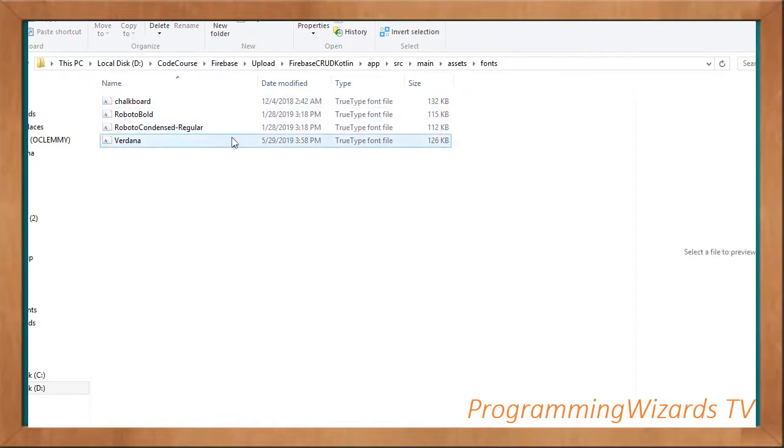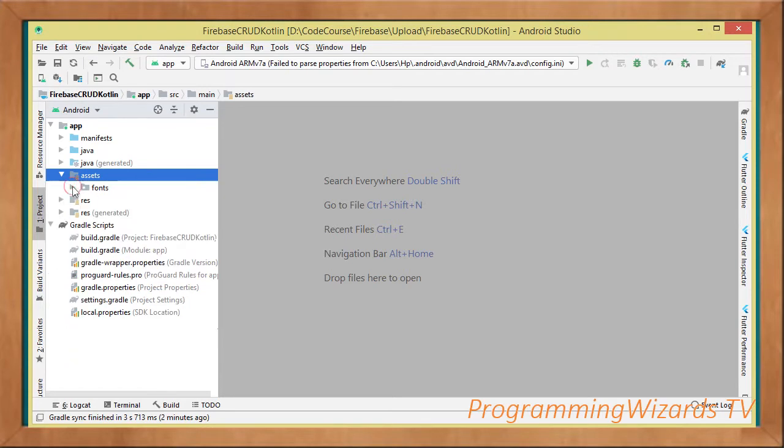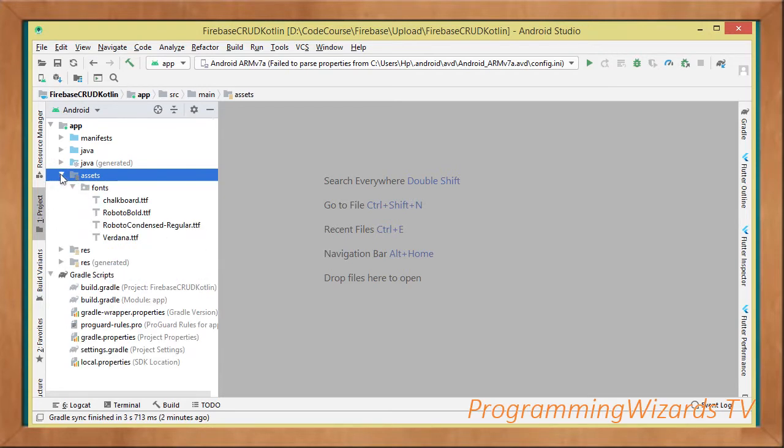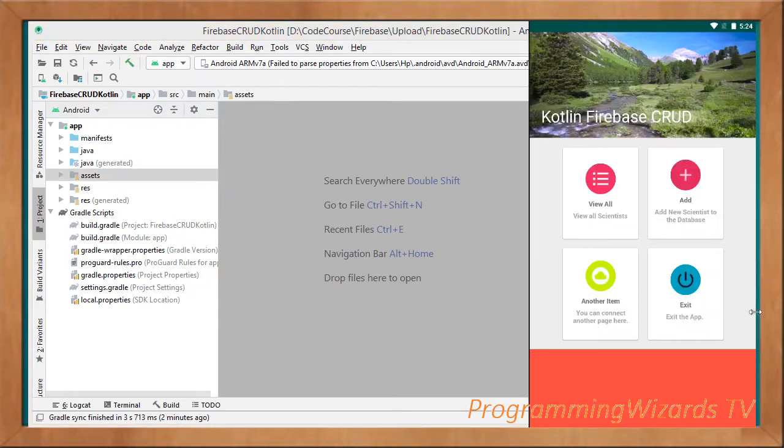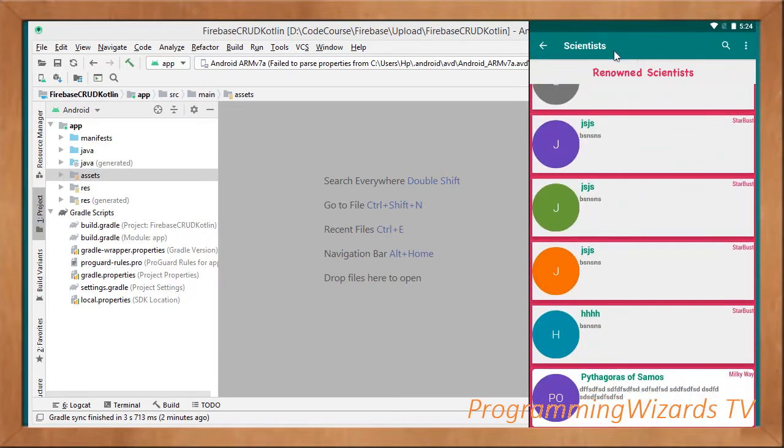Once you've added them, we're then going to load them. We'll load the fonts that we need to use in our project. With the library that we're using, we're able to apply different fonts across different activities and even across different widgets. That is actually one of the reasons why we're using it.